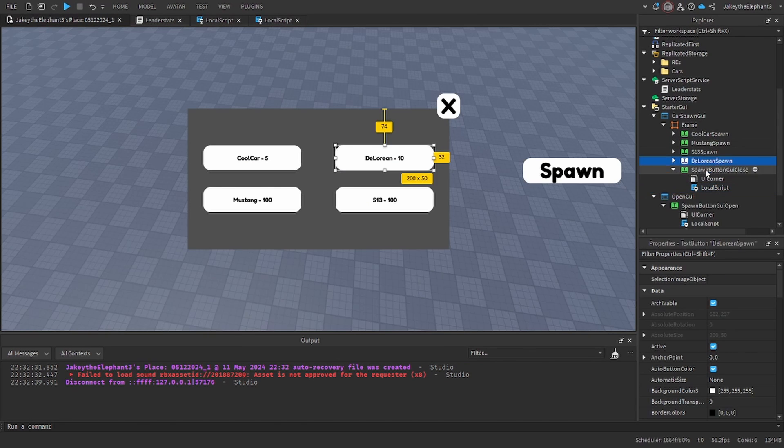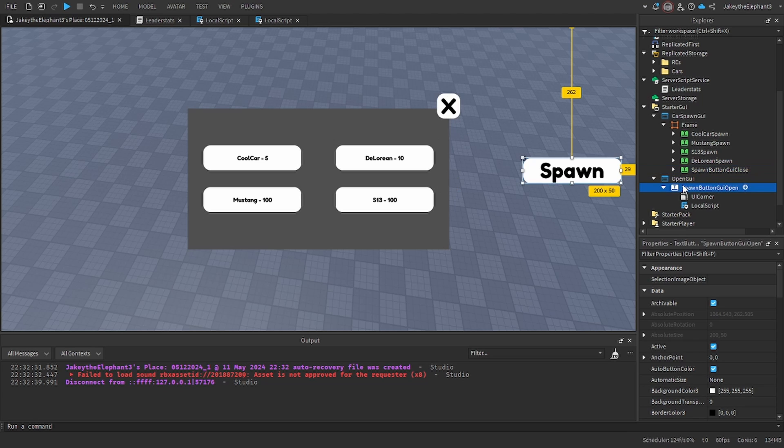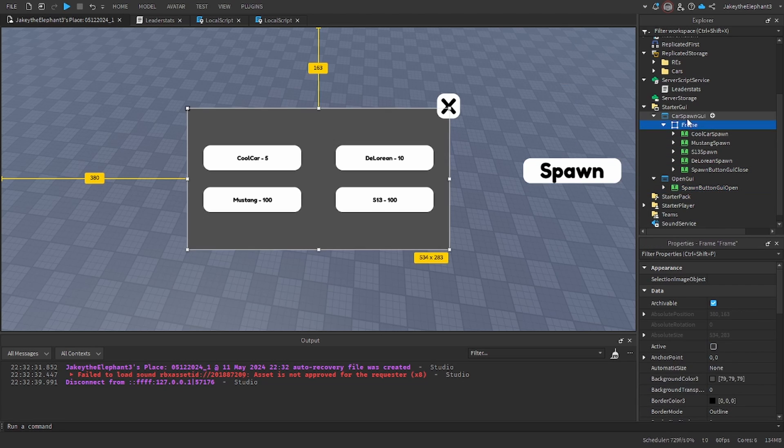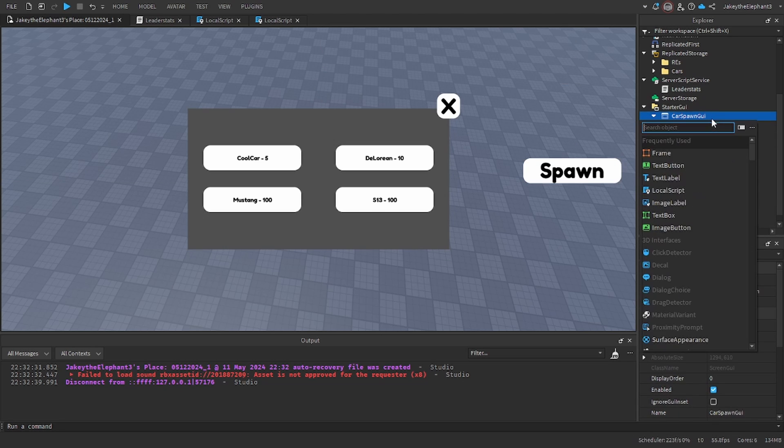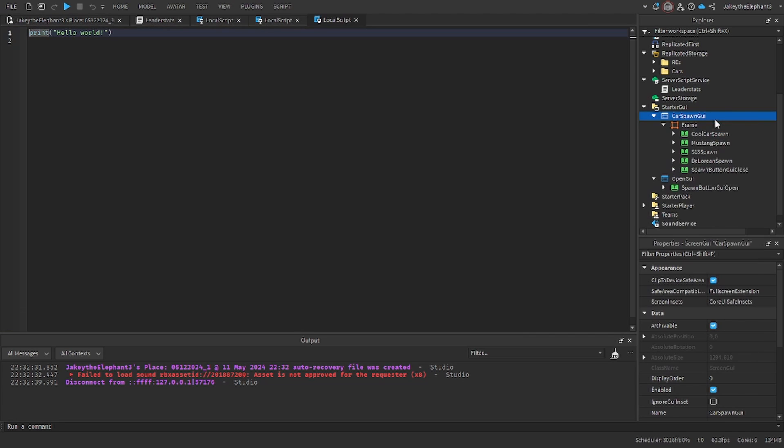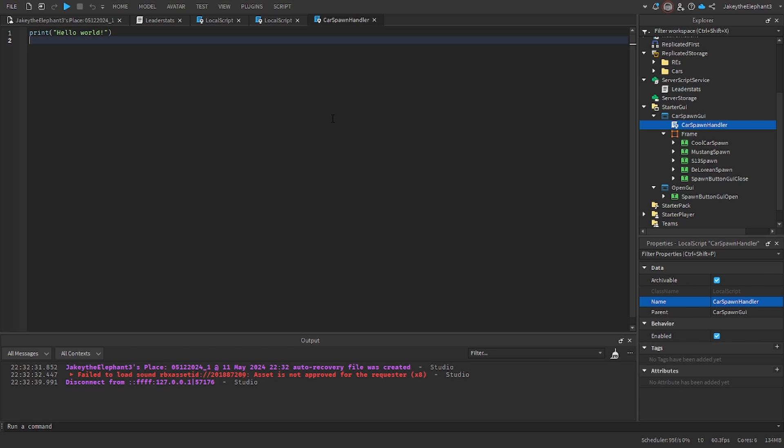Now we are going to go to the part where we click the button and it fires one of the remote events. So create a local script in carSpawnGUI and name it to carSpawnHandler. Copy and paste the script labeled as carSpawnHandler in the link in the description.